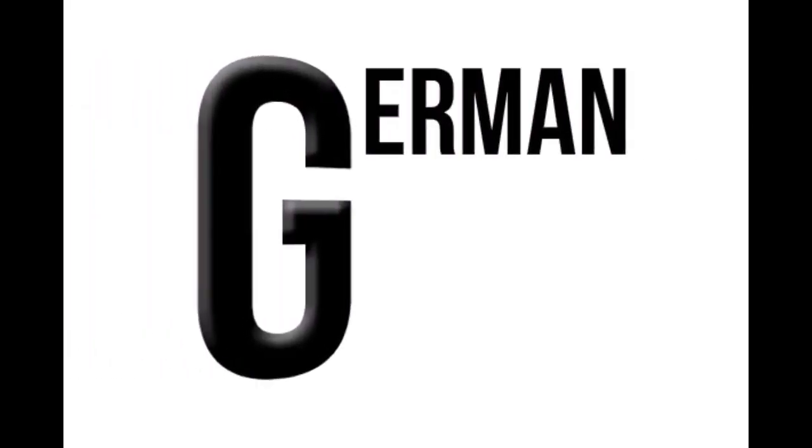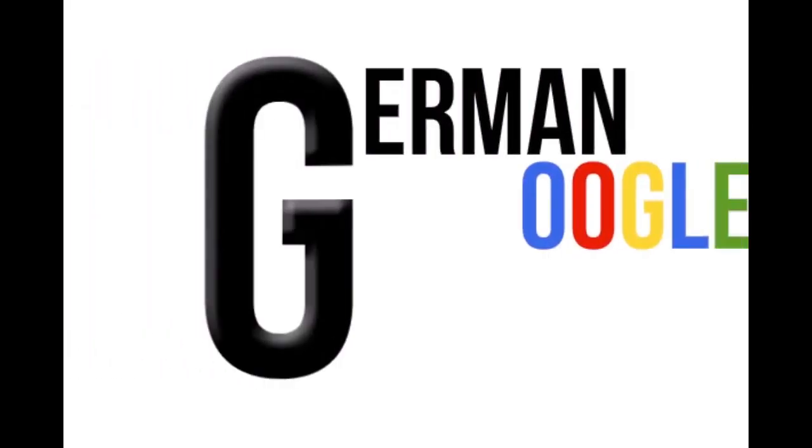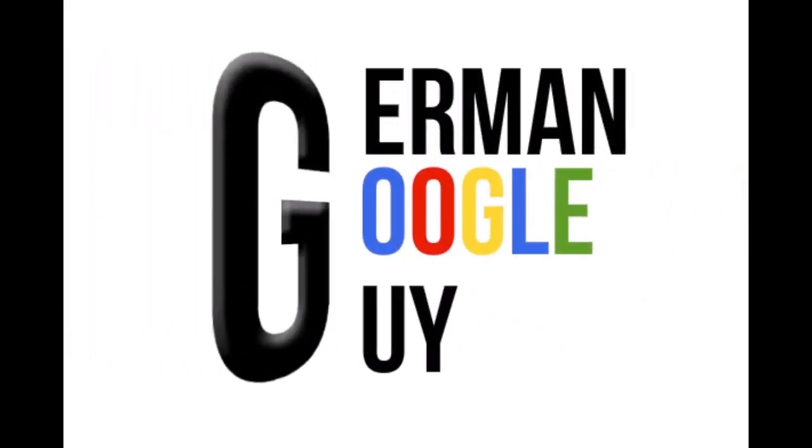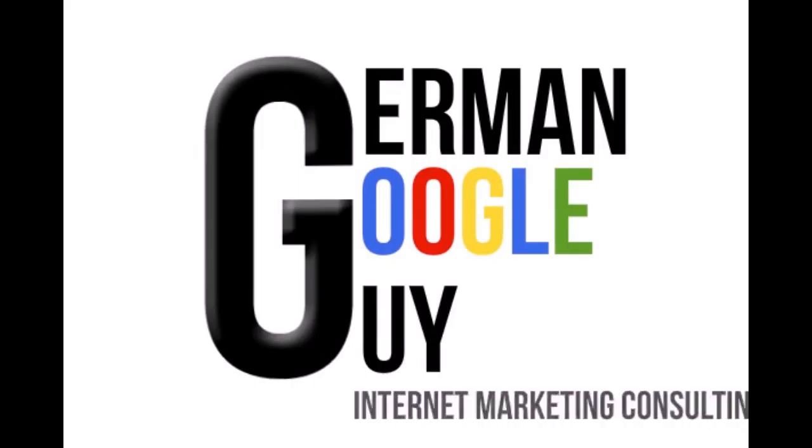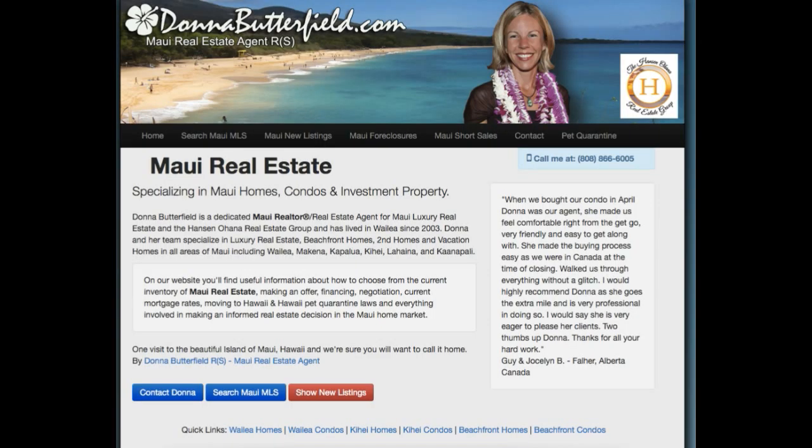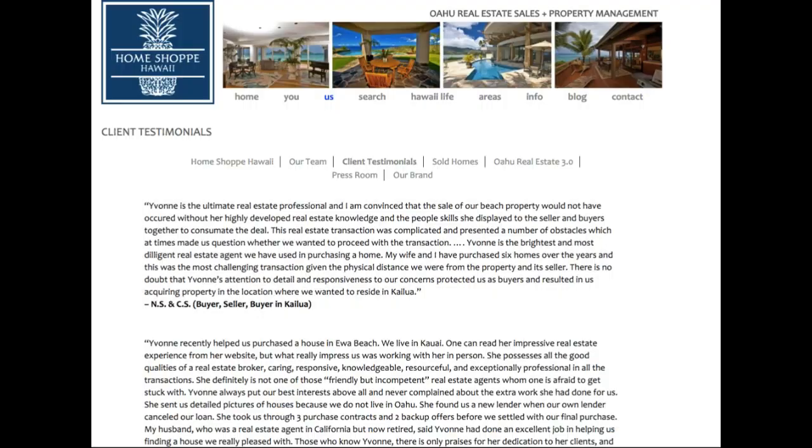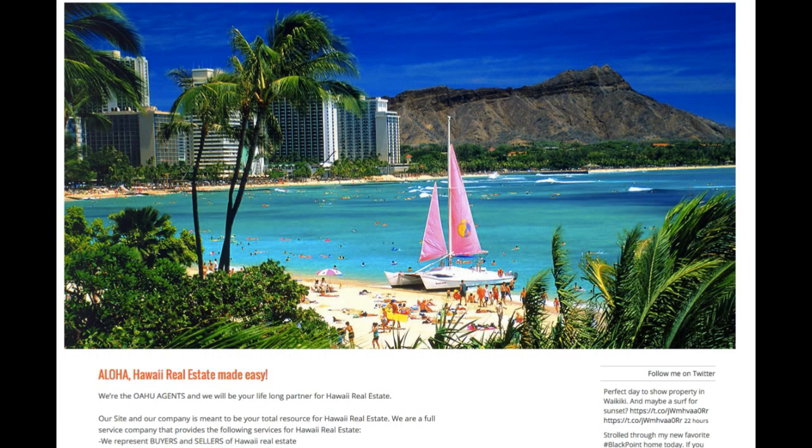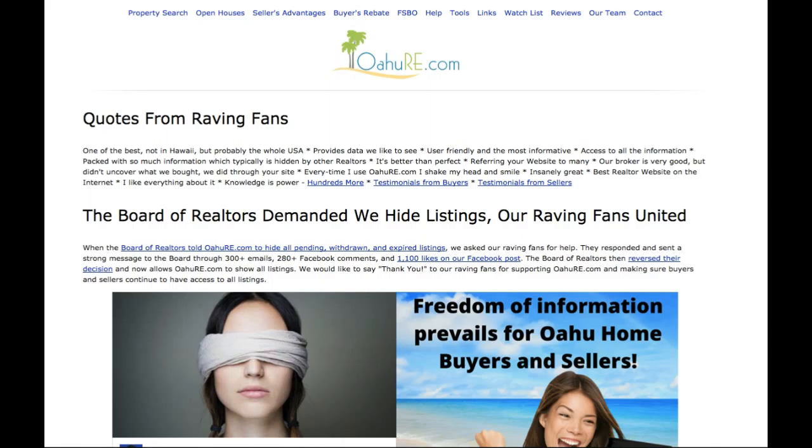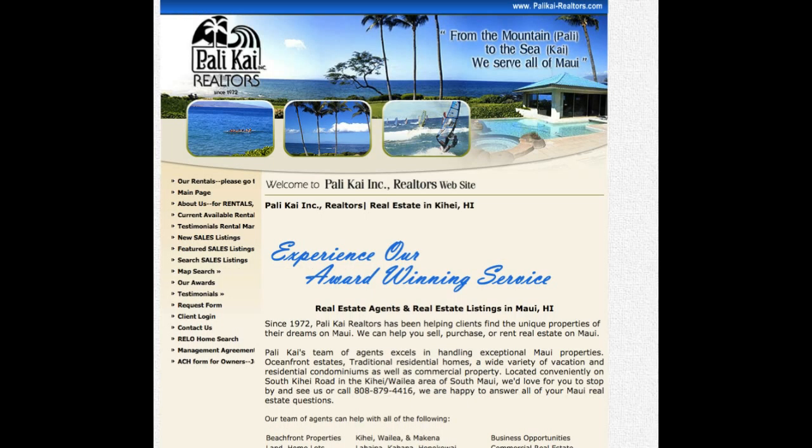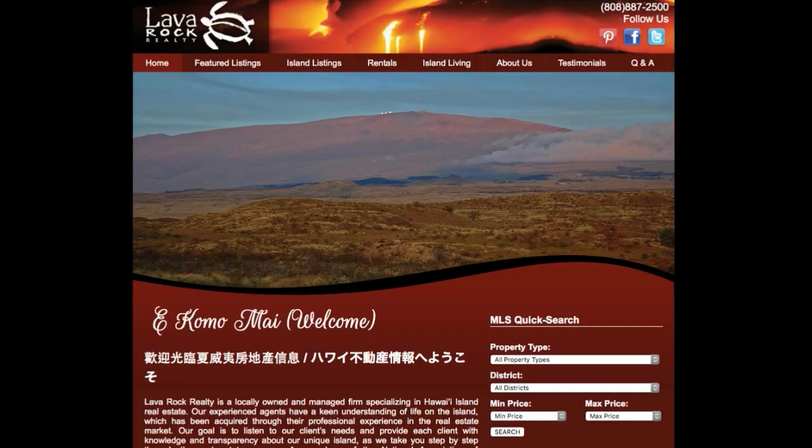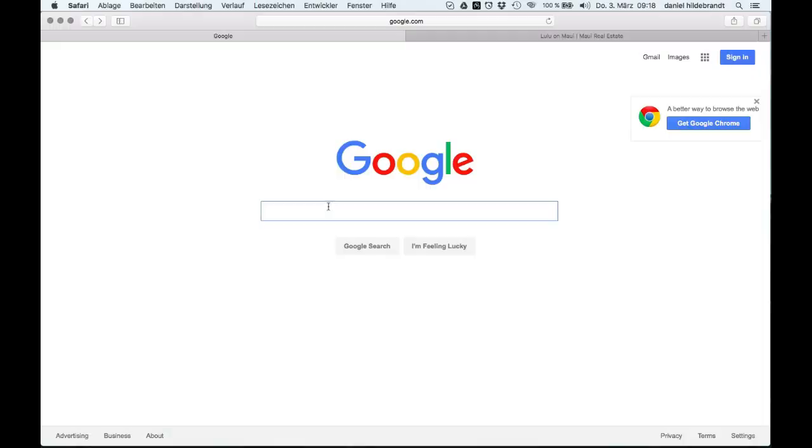Aloha, this is Daniel the German Google guy. Do you think the performance of your website should be better? You already invest in online advertising but there are no leads coming from your website? Well, maybe your website is not optimized. People don't find what they're looking for, that's why they don't contact.